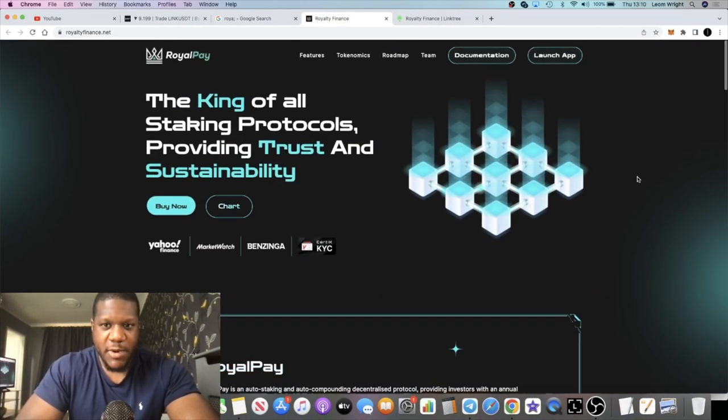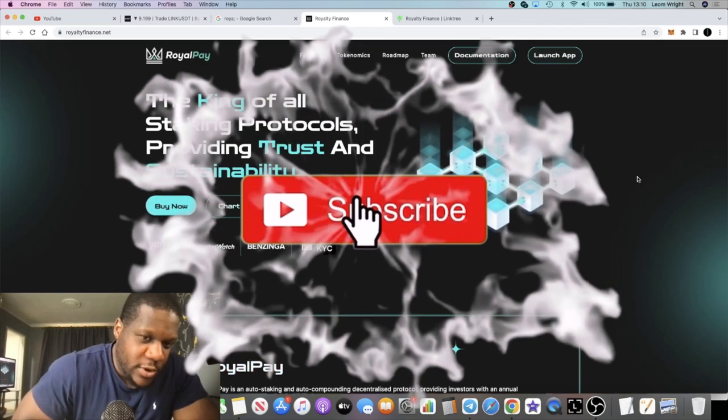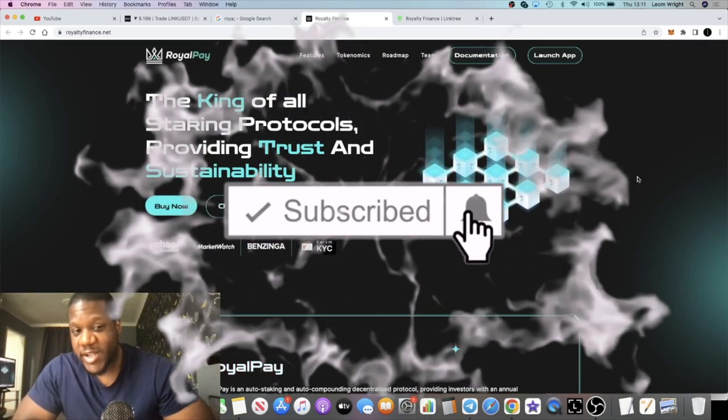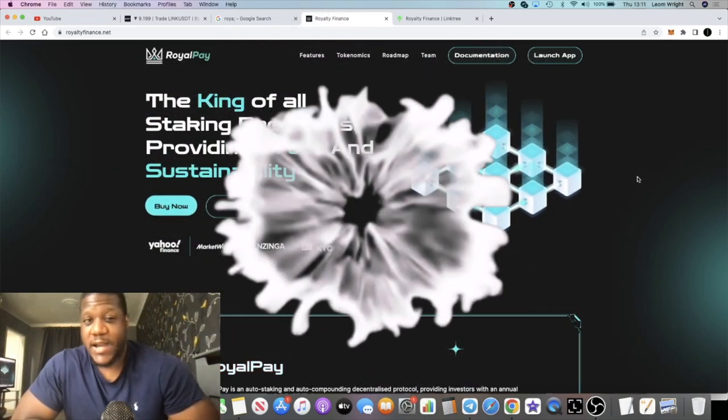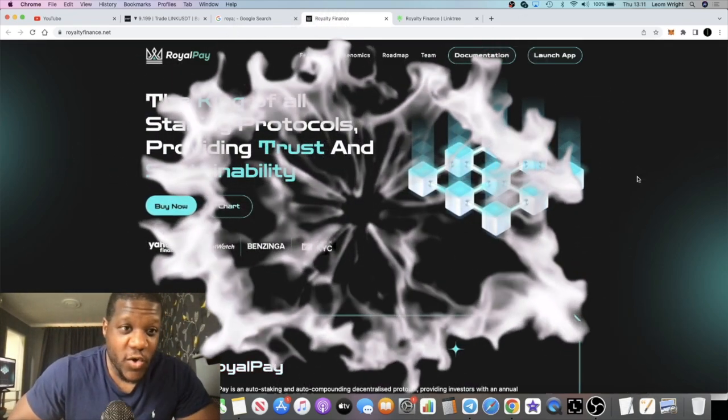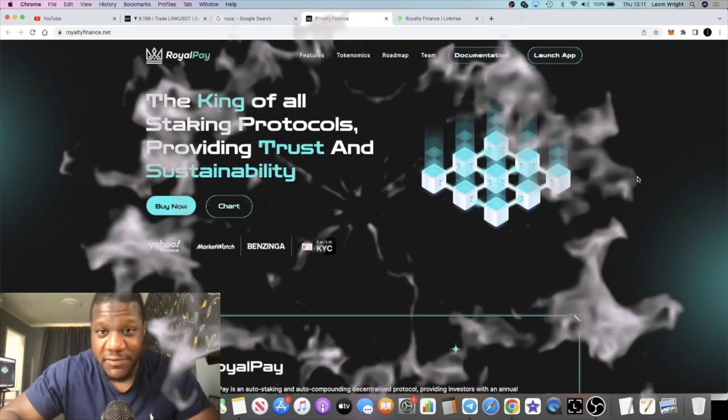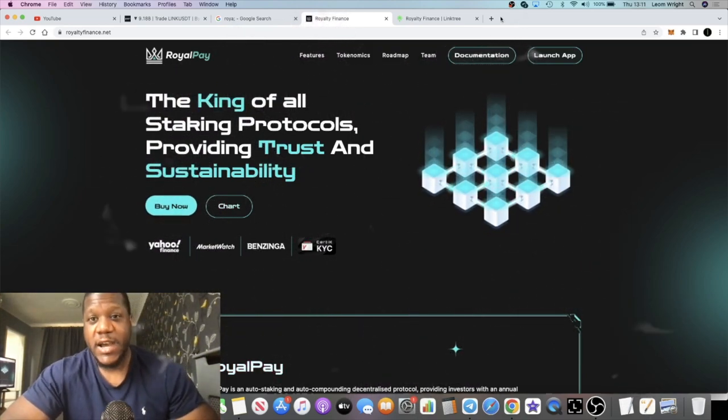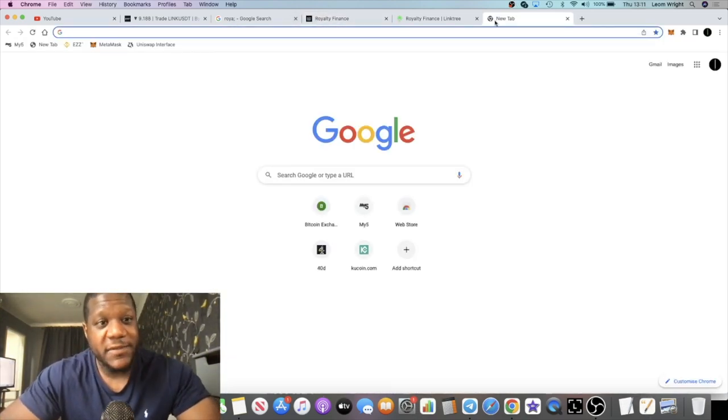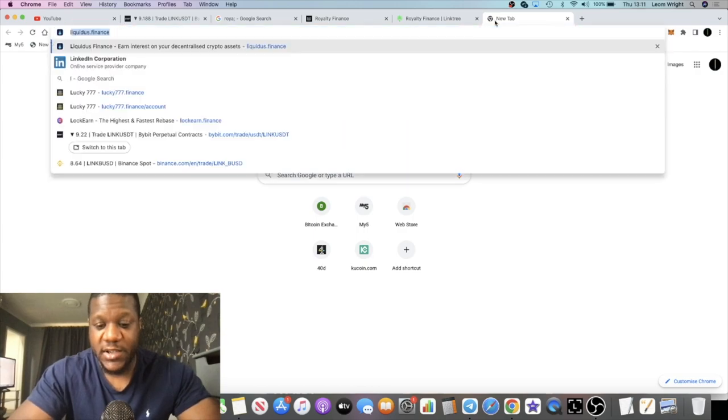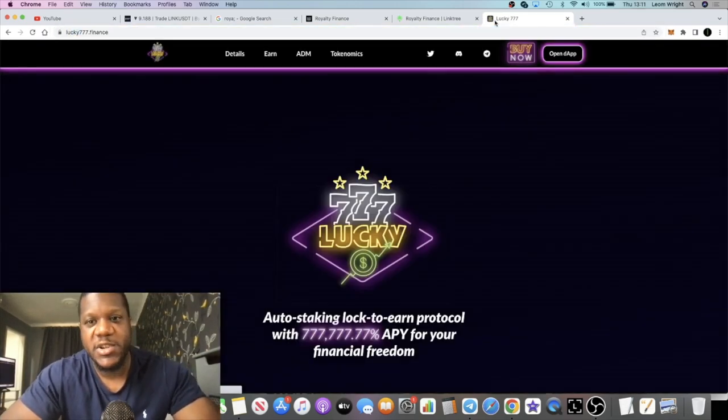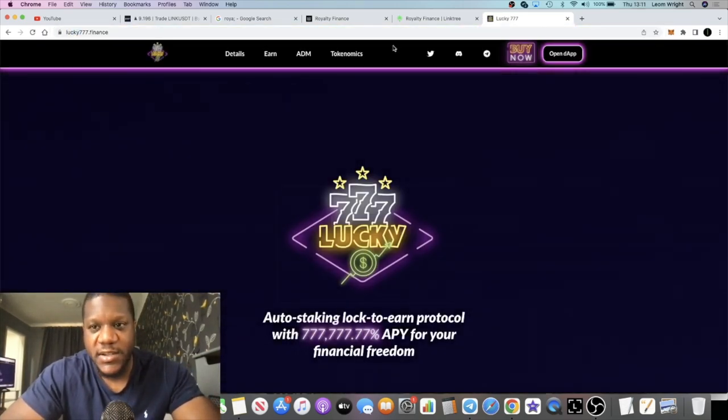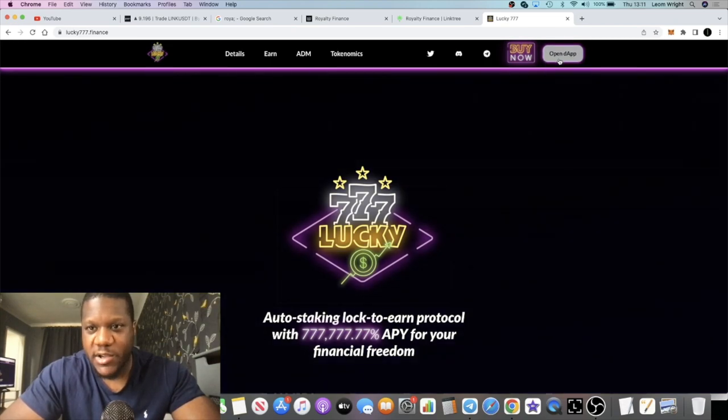It's crypto lightsaber back with another video guys. We're going to talk about a project called Royal Pay. For those of you that have seen my previous videos, you know that we've talked about only one of these type of projects so far. That was Lucky Number Seven's Finance and this one went absolutely nuts.